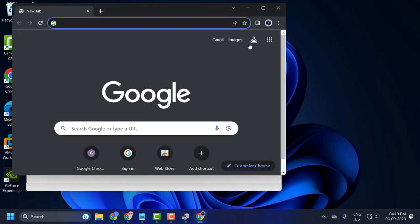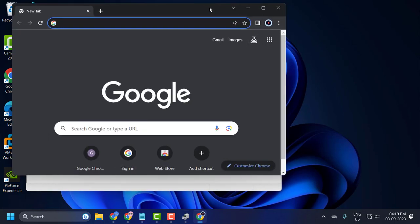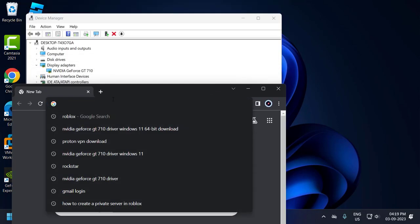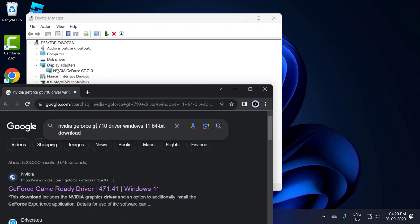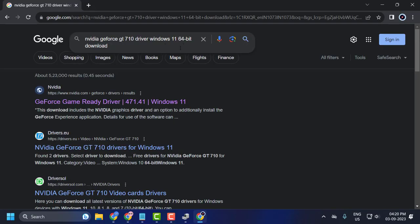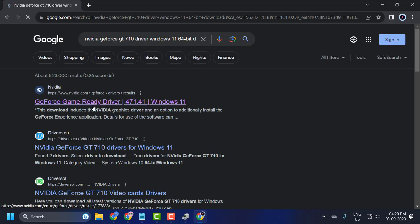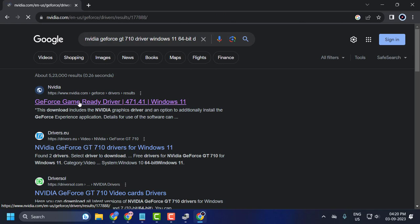Expand the Display Adapters section and note your display adapter name. Now open up your browser and type the driver name you have. After typing the driver name, mention the driver for your Windows version. After typing your Windows version, press Enter.